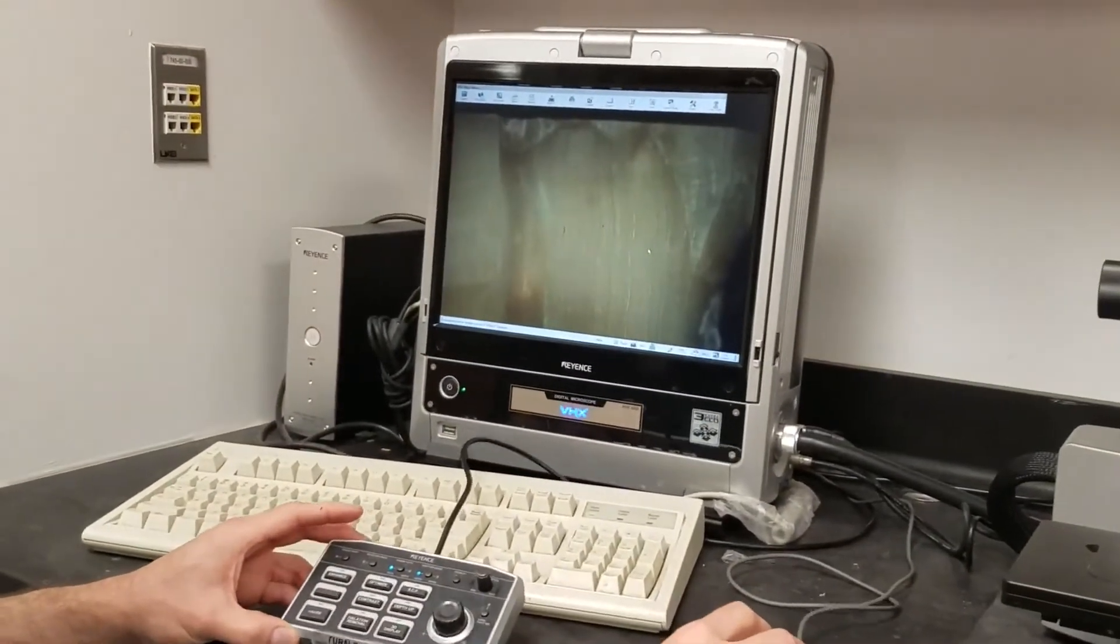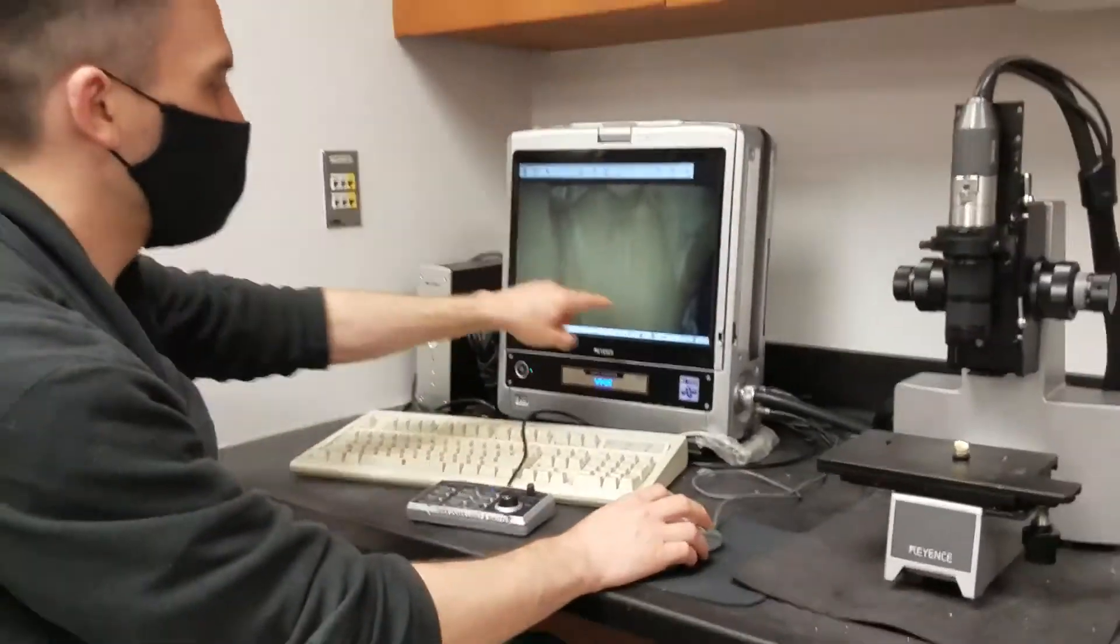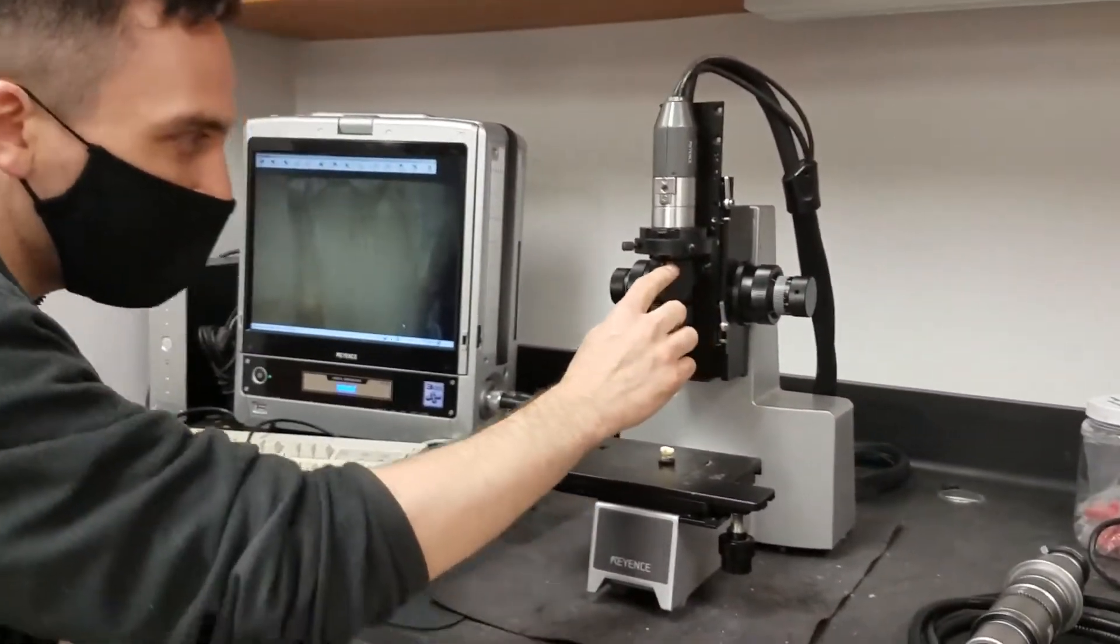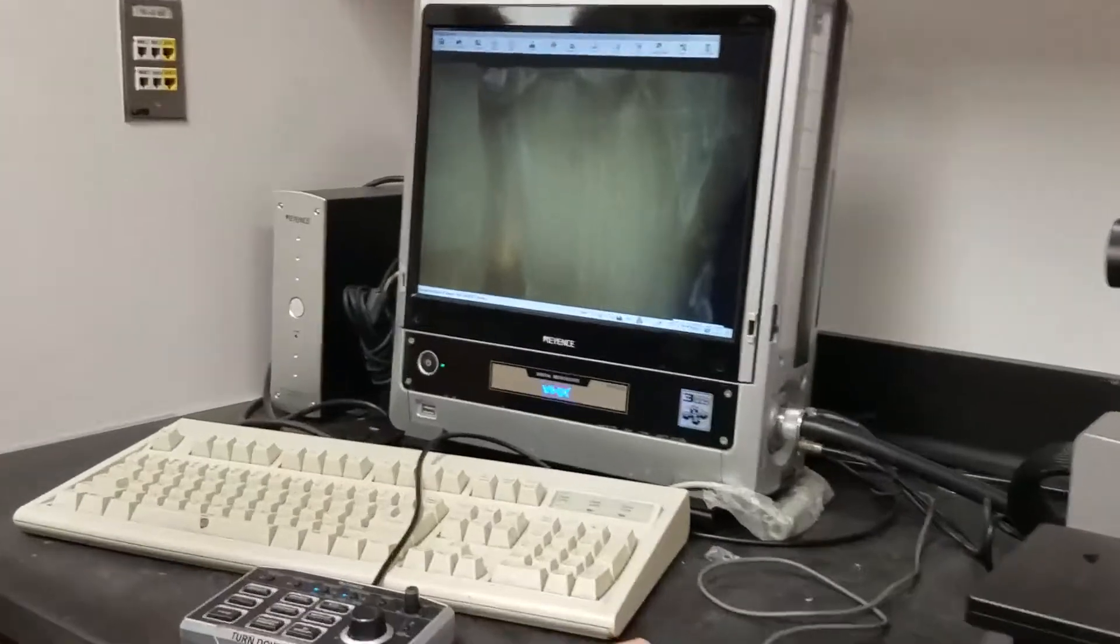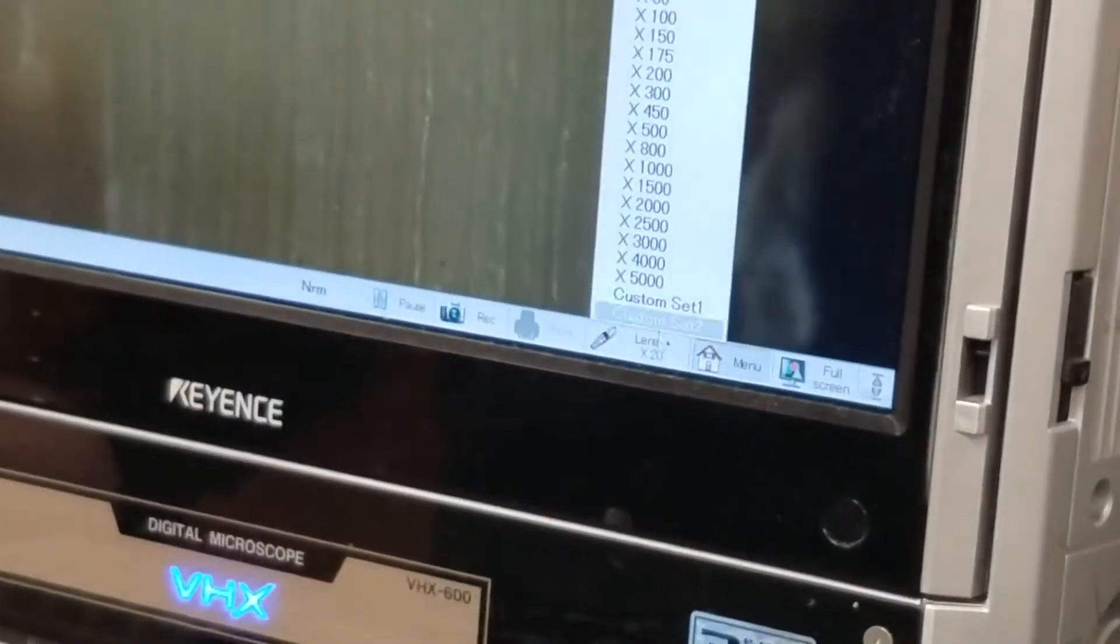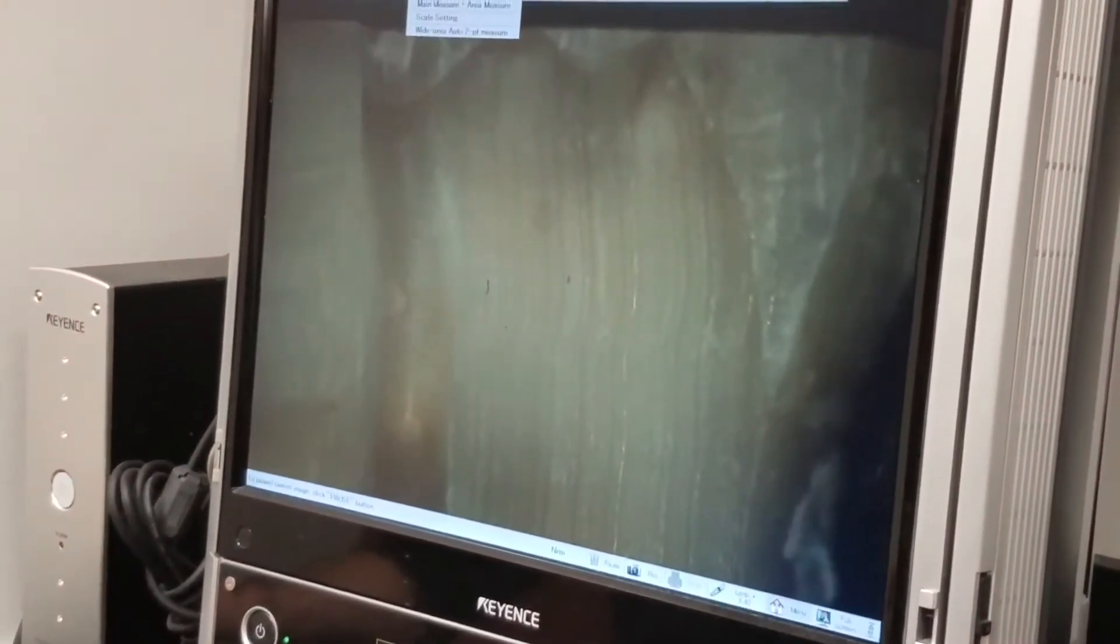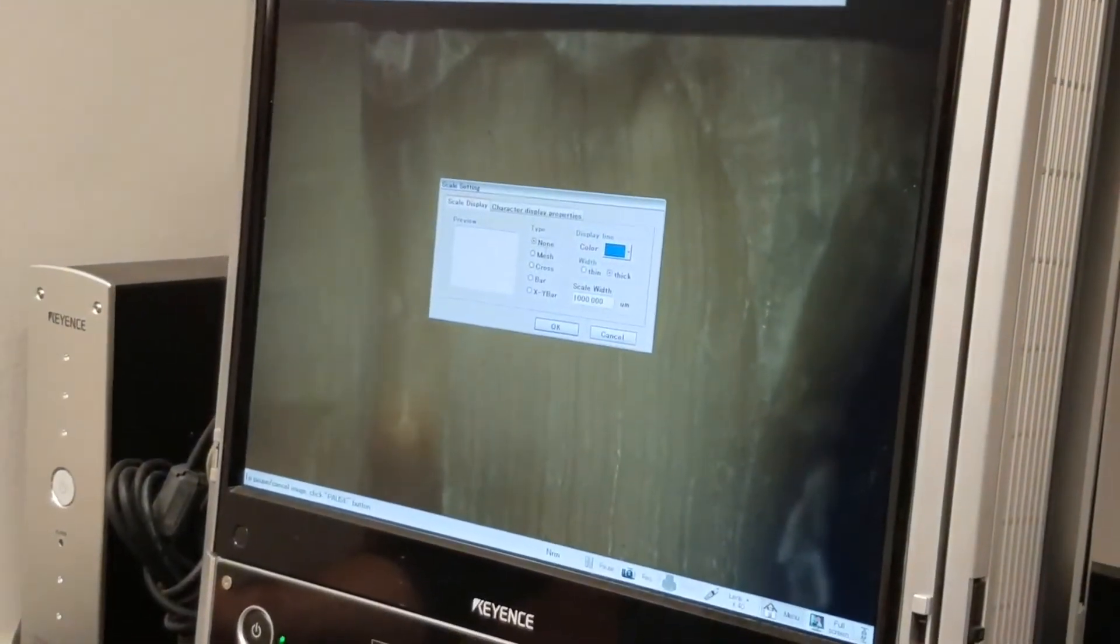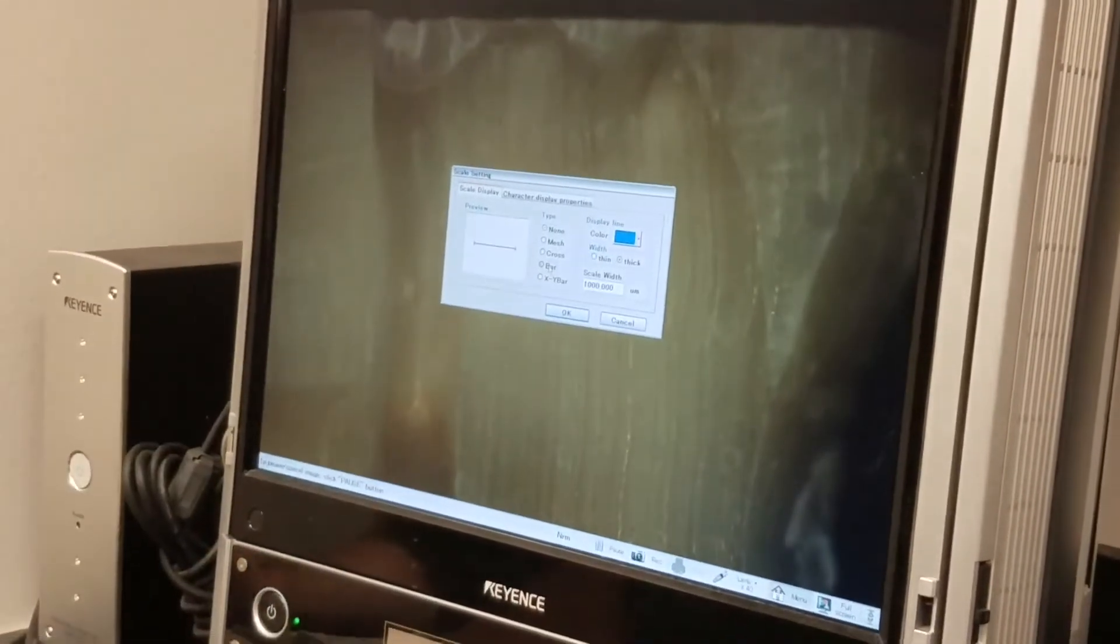The other thing I can do is I can put a scale bar on here. If I want to put a scale bar, I've got to see what magnification. So right now I'm on 40 magnification. I go over to this button down here that says lens and I find 40 magnification and I select that. And if I want to put a scale bar on here, I can go up to this measure tool. I go to scale setting. I usually want my scales to be a bar.